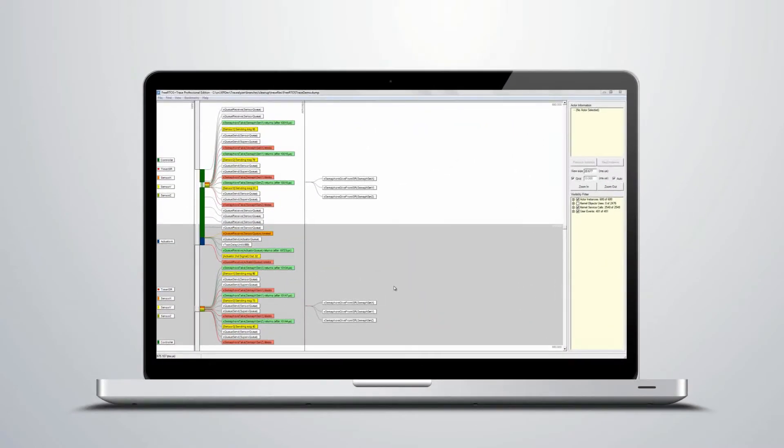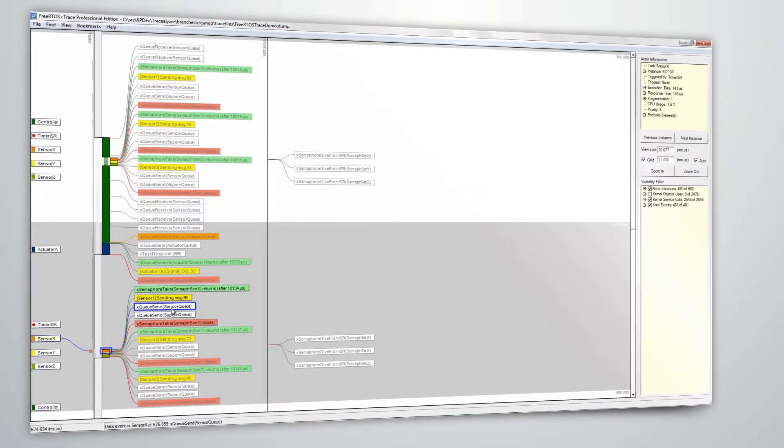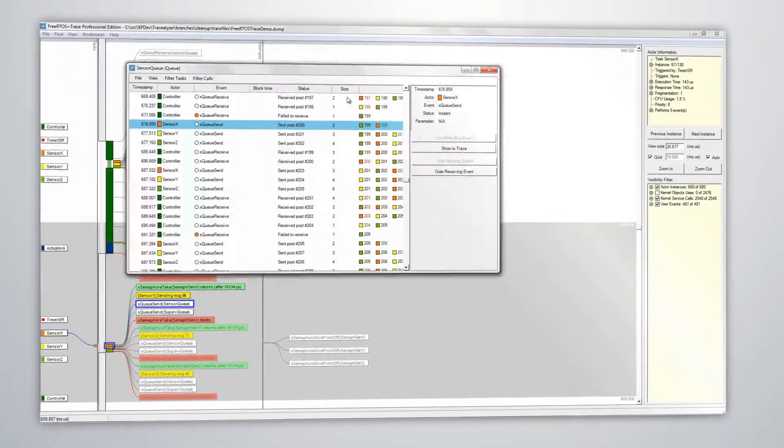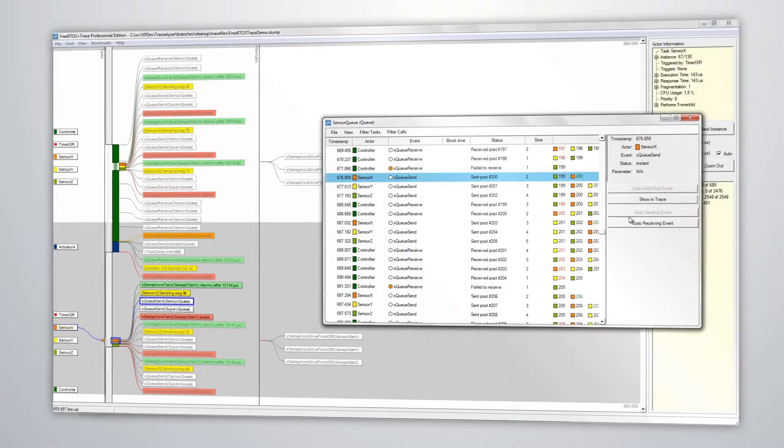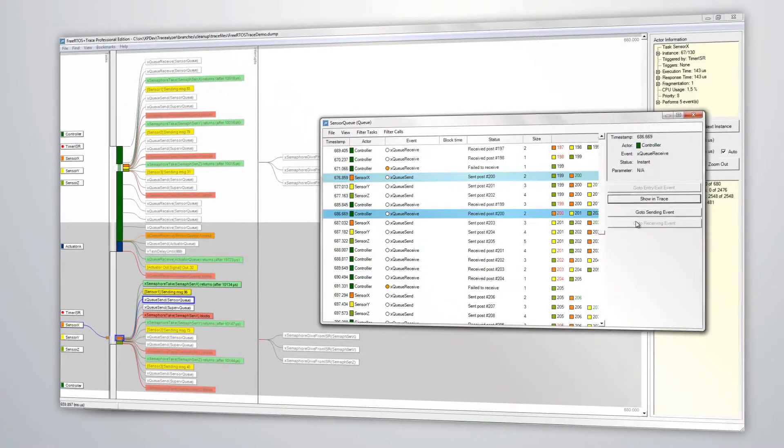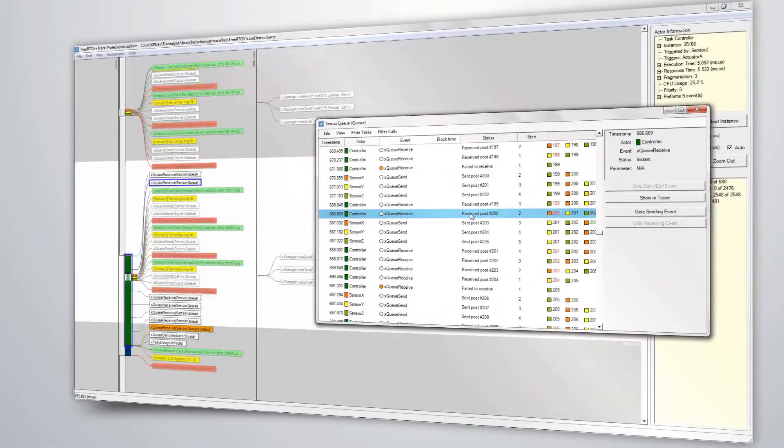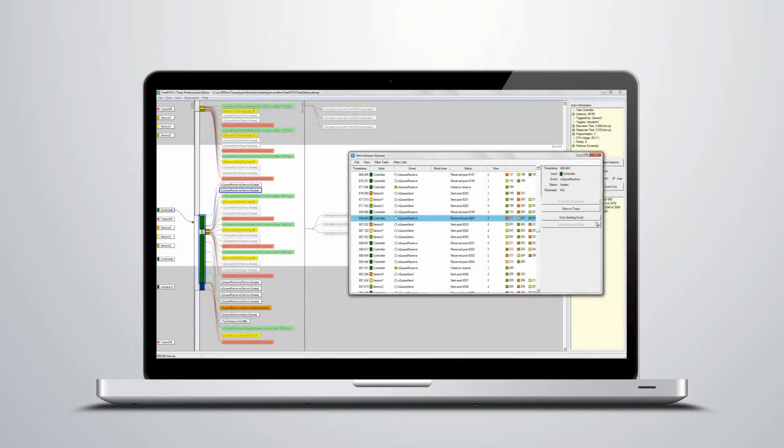The views are interconnected, which allows you to easily switch perspective without losing focus. For instance, by clicking on a kernel call, you open a list of related kernel calls with the selected call highlighted, and by clicking in the kernel calls list, you switch back to the trace view at the clicked event.